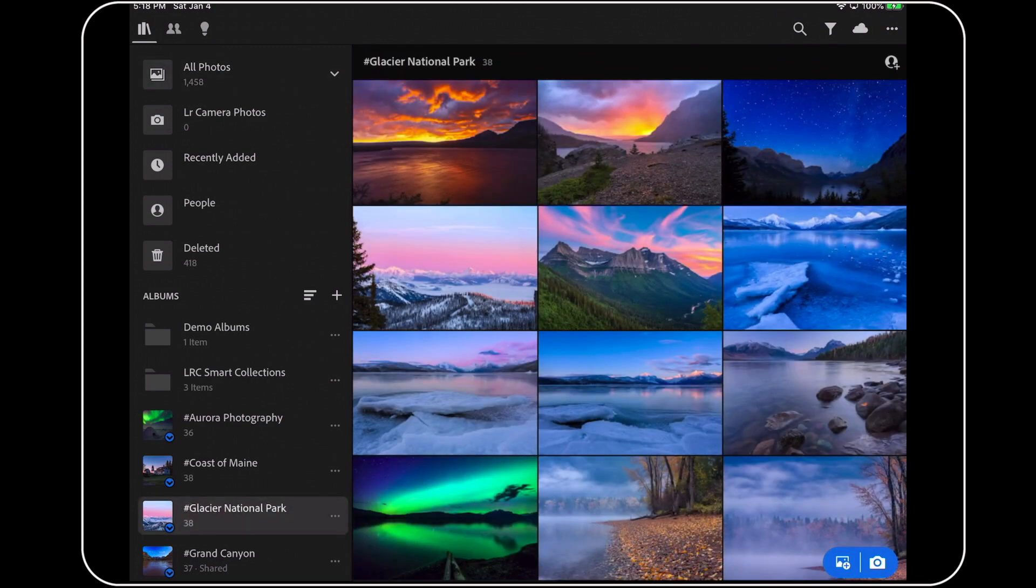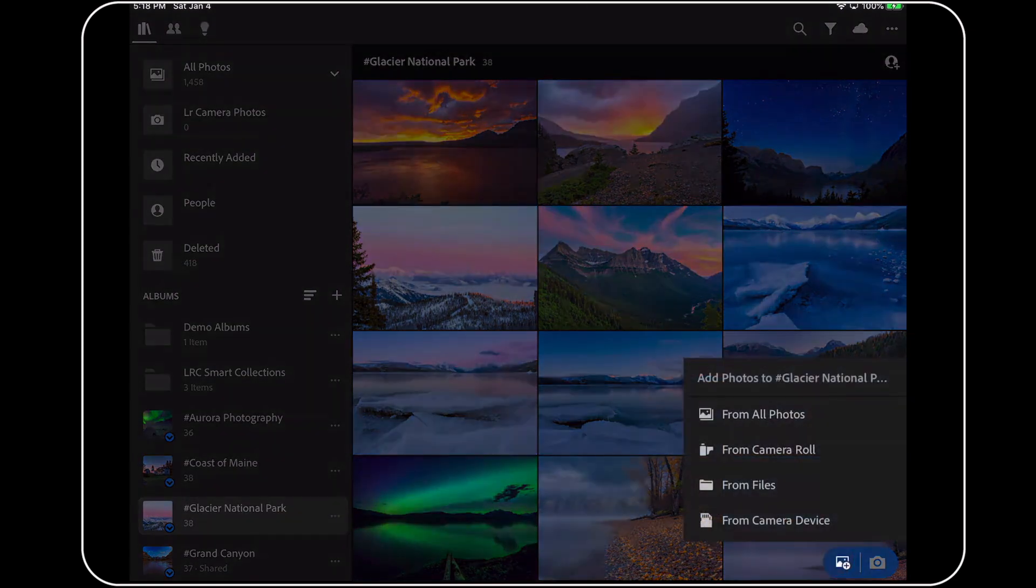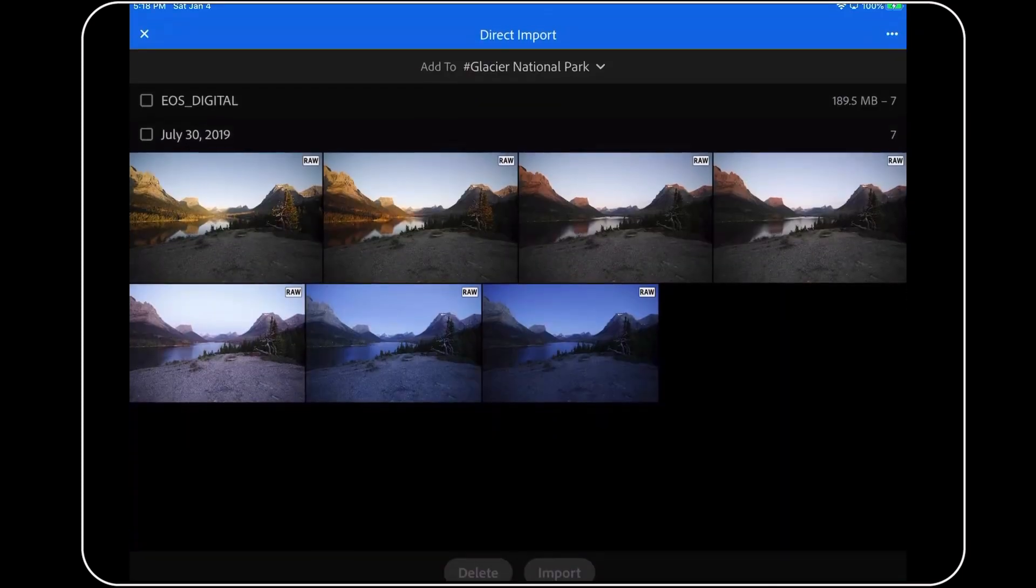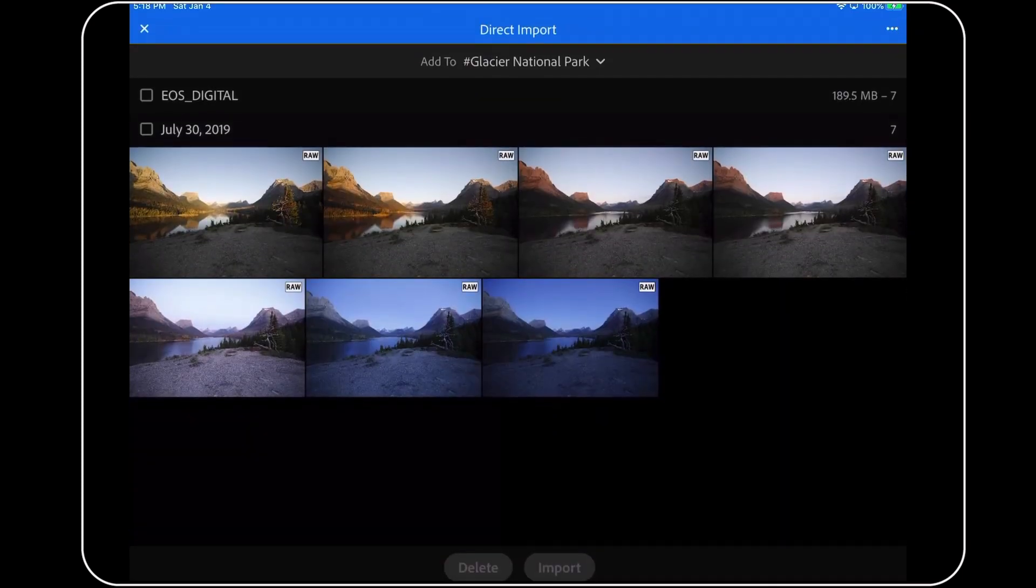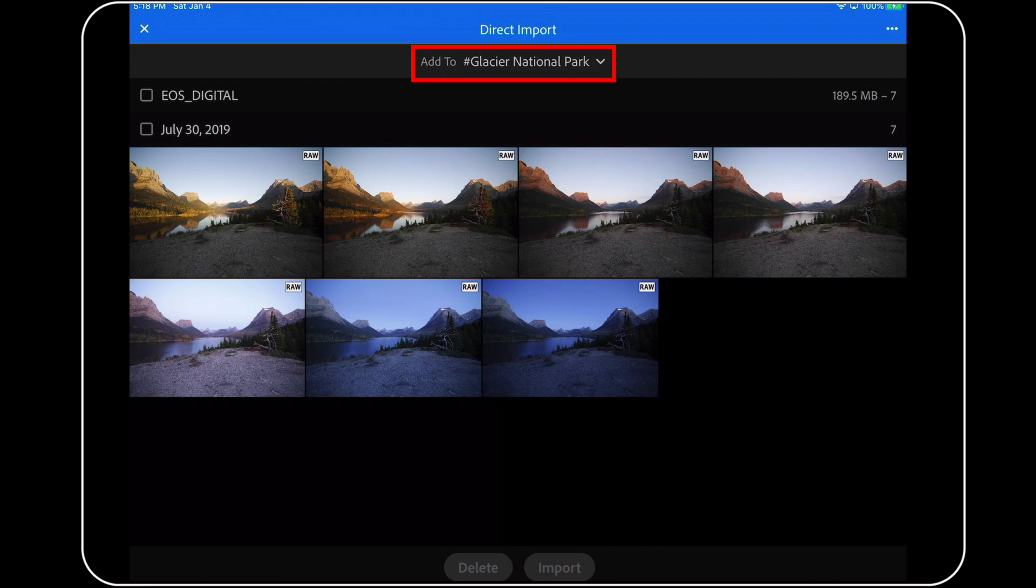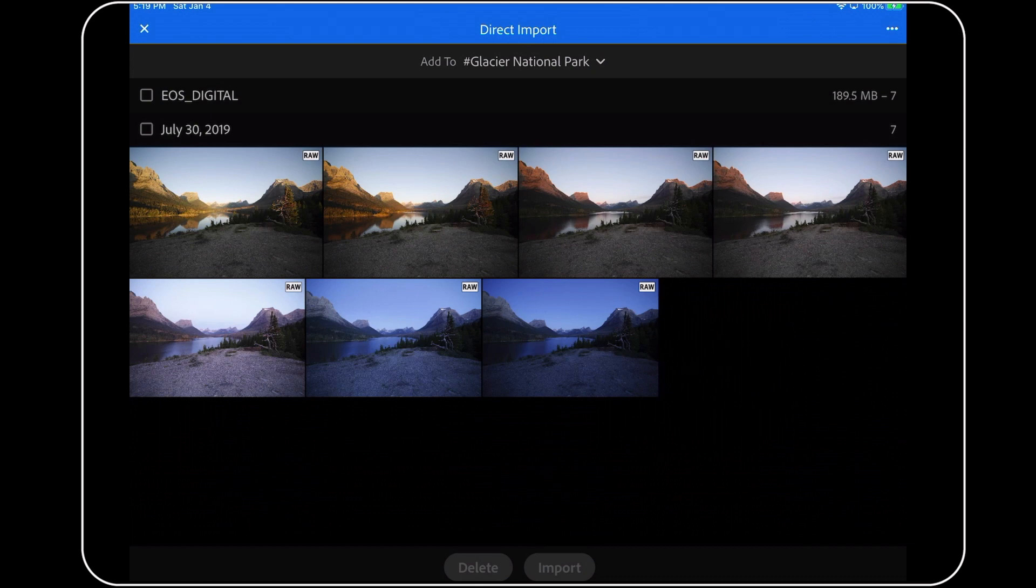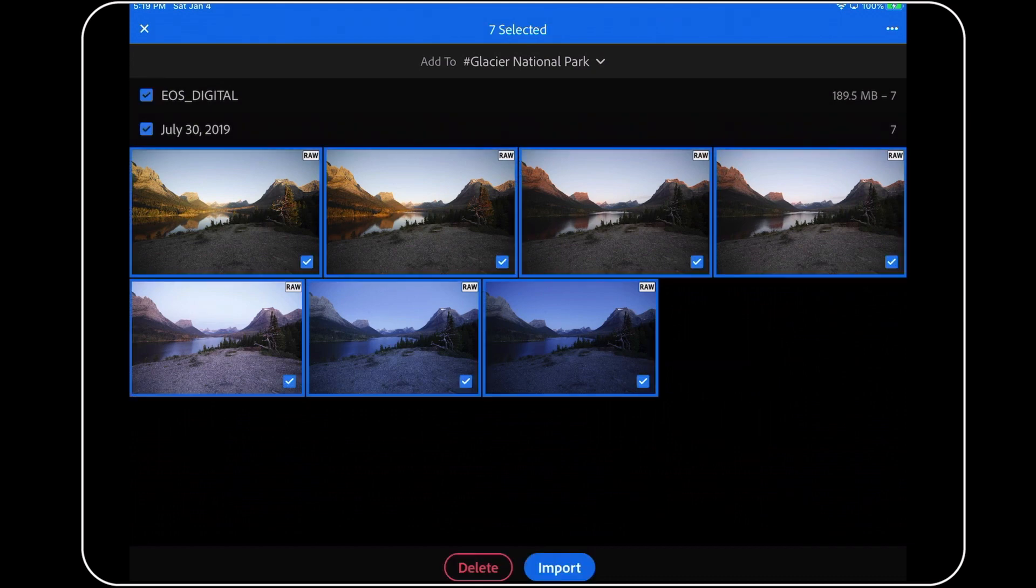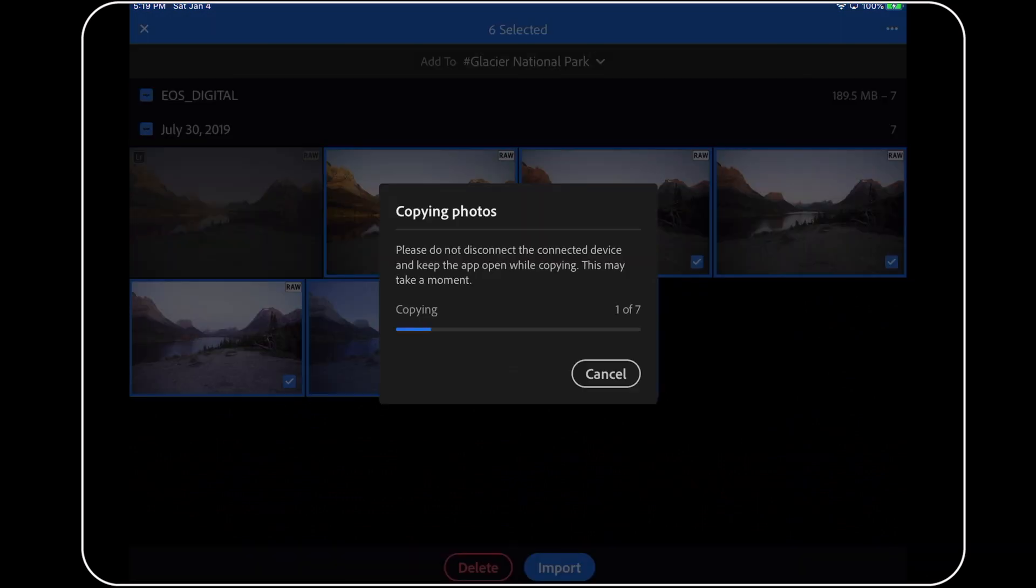Now that I'm inside the right album, I can tap here on the Add New Photos icon, and then I can select From Camera Device to open up the direct import window again. It's really subtle, but you see how the Add to line has changed. Now, Lightroom knows that this is the album that I want to use for these images, so I can tap here again to select all of these photos, and then I can tap on the Import button at the bottom of the screen to get things copying.